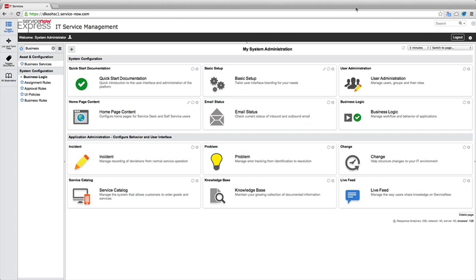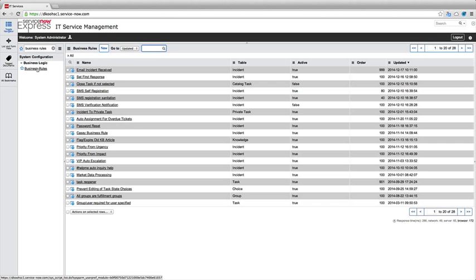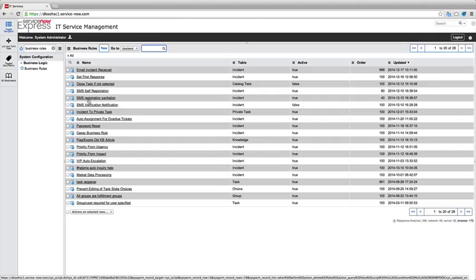I'm going to dive right into the platform as a system administrator in the ServiceNow Express instance here, and let's navigate to our business rules by searching it in the upper left navigator. I can bring up my list of business rules, and most likely you'll have a small list of items that are built out by default in your Express instance.